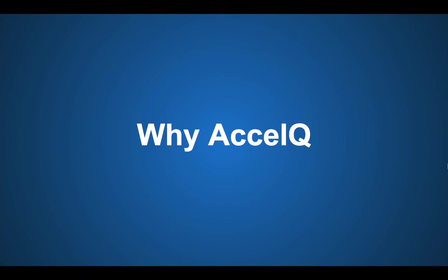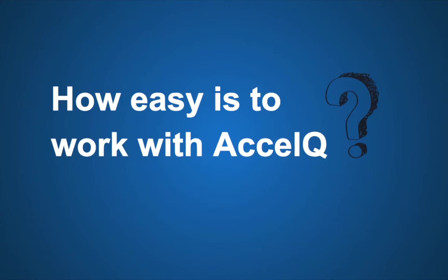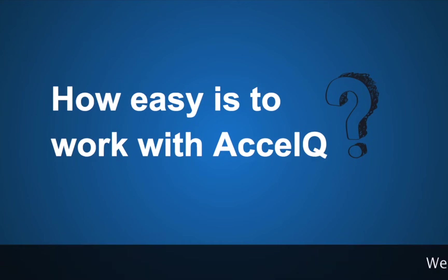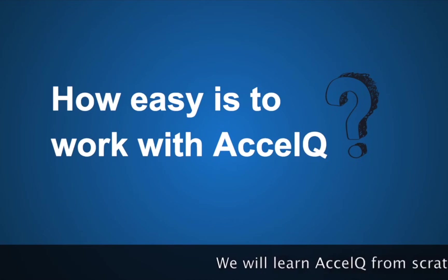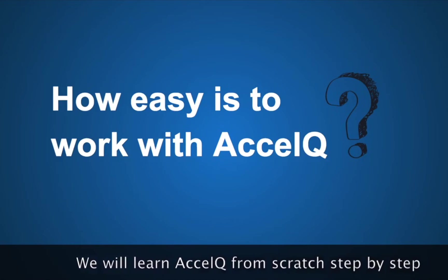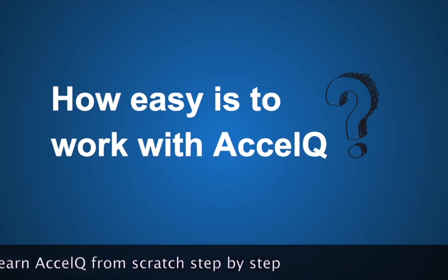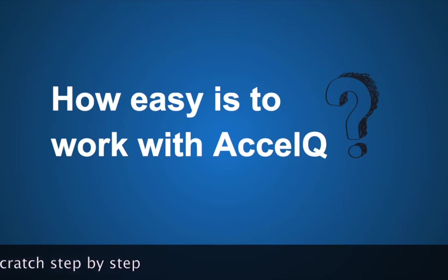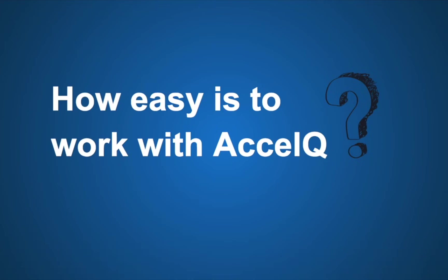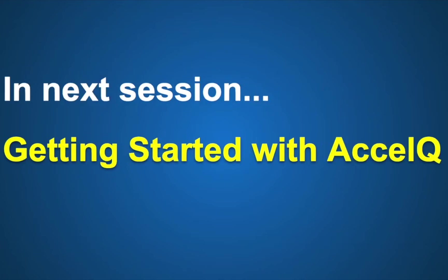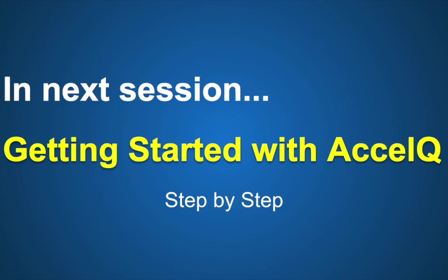So this was about AccelQ. After looking at all these features and all these options, you might have a question: this looks like a very sophisticated platform with so many features and options. How easy exactly is it to work with AccelQ? And the answer is it is very, very easy to work with AccelQ. Even if you are into manual testing, you can get started with AccelQ straight away. And that is exactly what we are going to learn in the coming sessions. We will get started with AccelQ in a very basic way, step by step, and I will start from scratch. I hope this was very useful for you. I will meet you in the next episode of AccelQ. Thank you for watching.